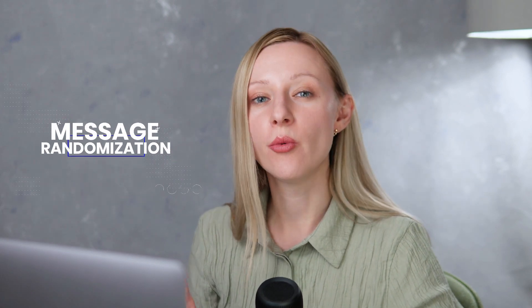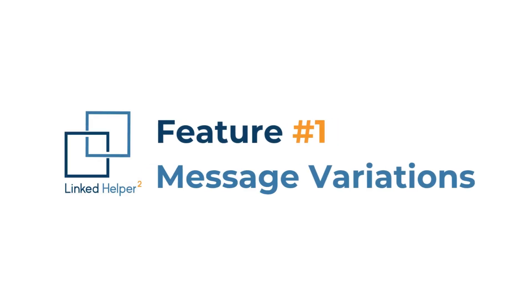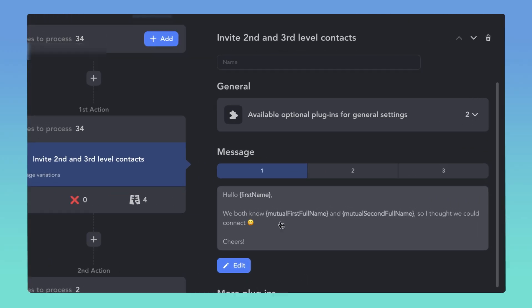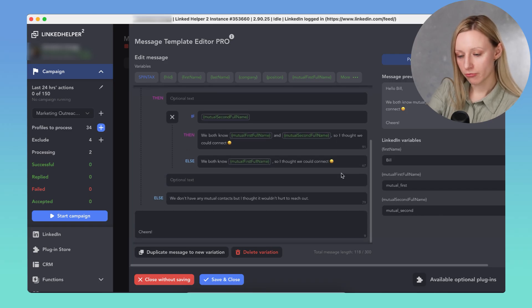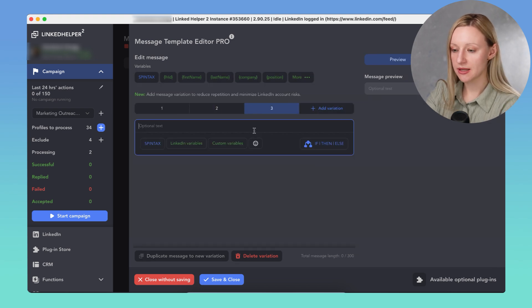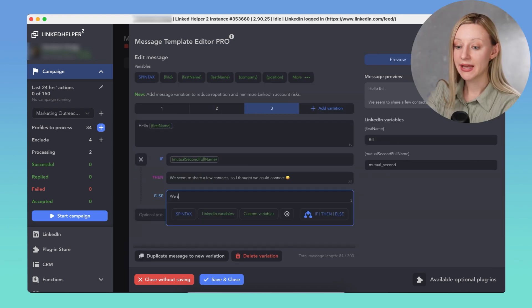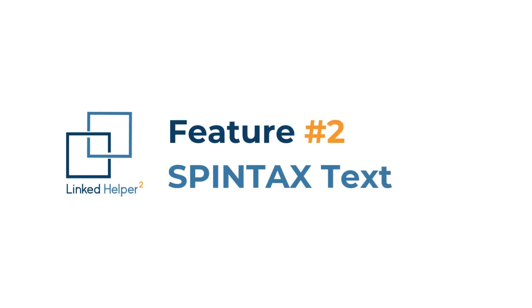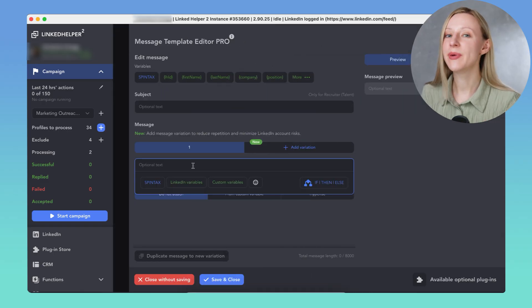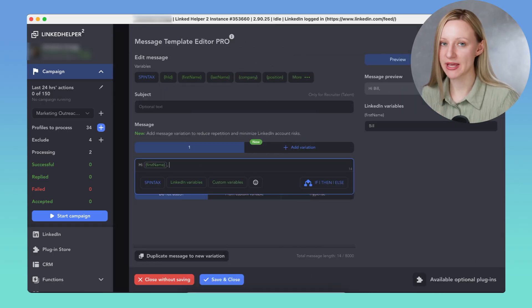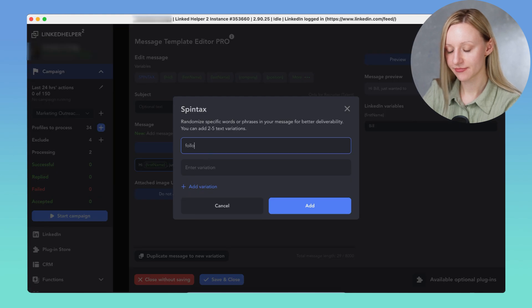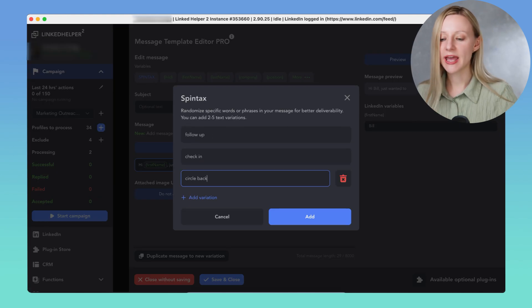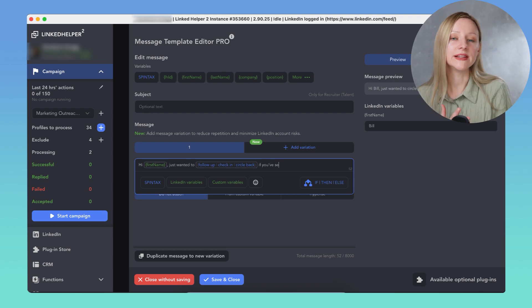First, message randomization. To avoid sending identical messages across your campaign, Linked Helper now supports two powerful features. Write a few message versions with the same intent – Linked Helper will rotate them evenly across your leads. Use Spintax to vary parts of your message – each message looks a little different while delivering the same idea.